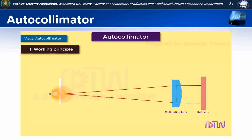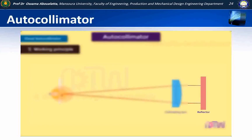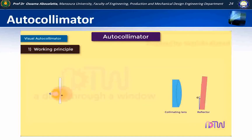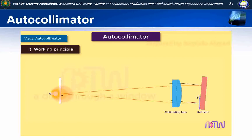That is at point O. If the reflector, or the surface, is at an angle theta, the incident rays are reflected at angle 2 theta, and the reflected rays fall at point O dash.